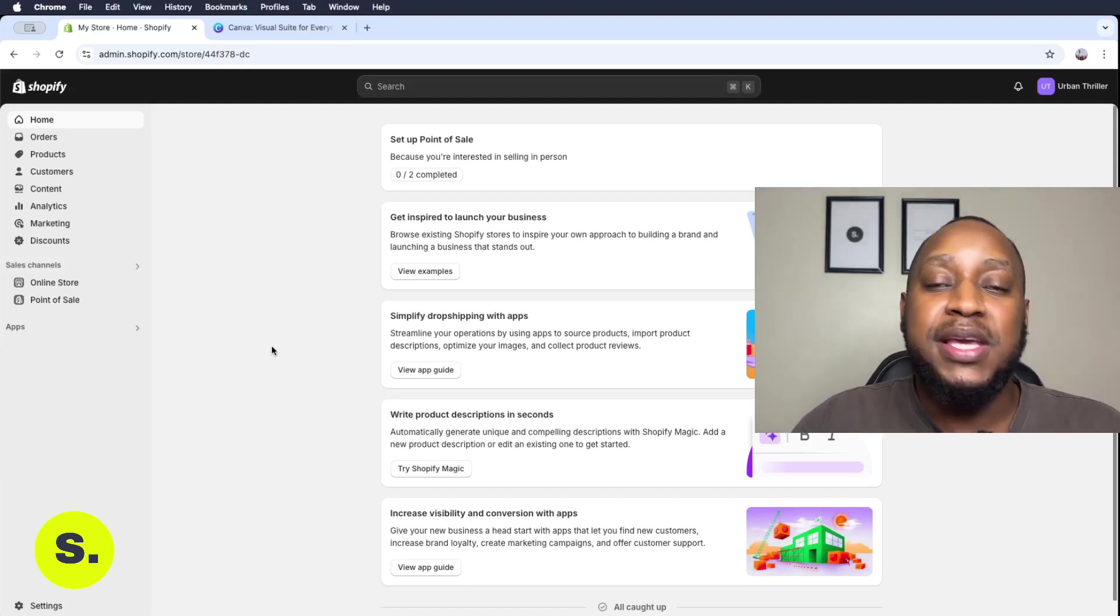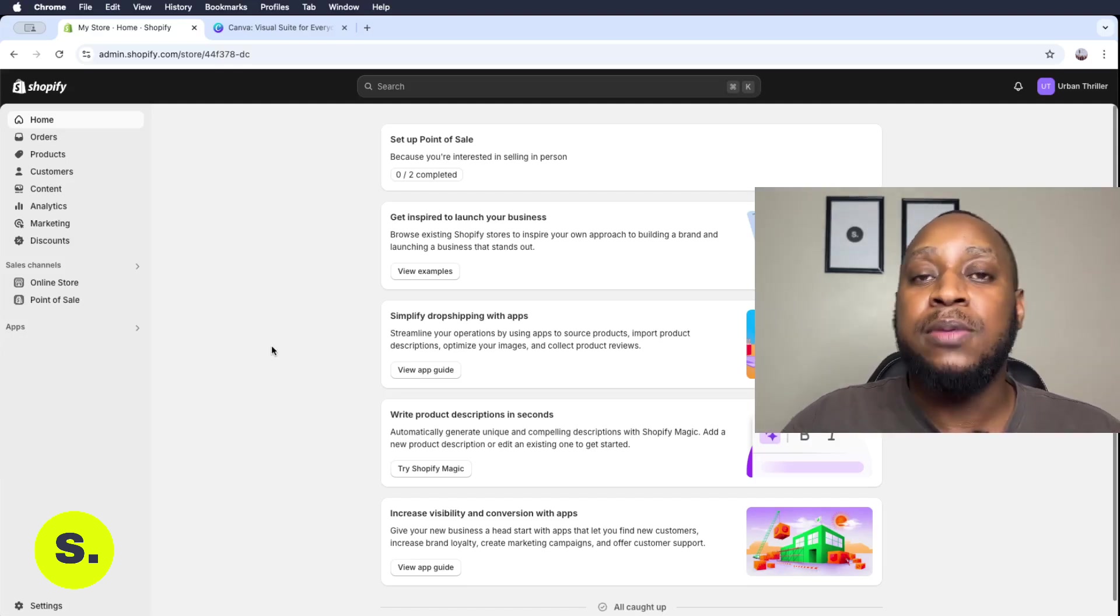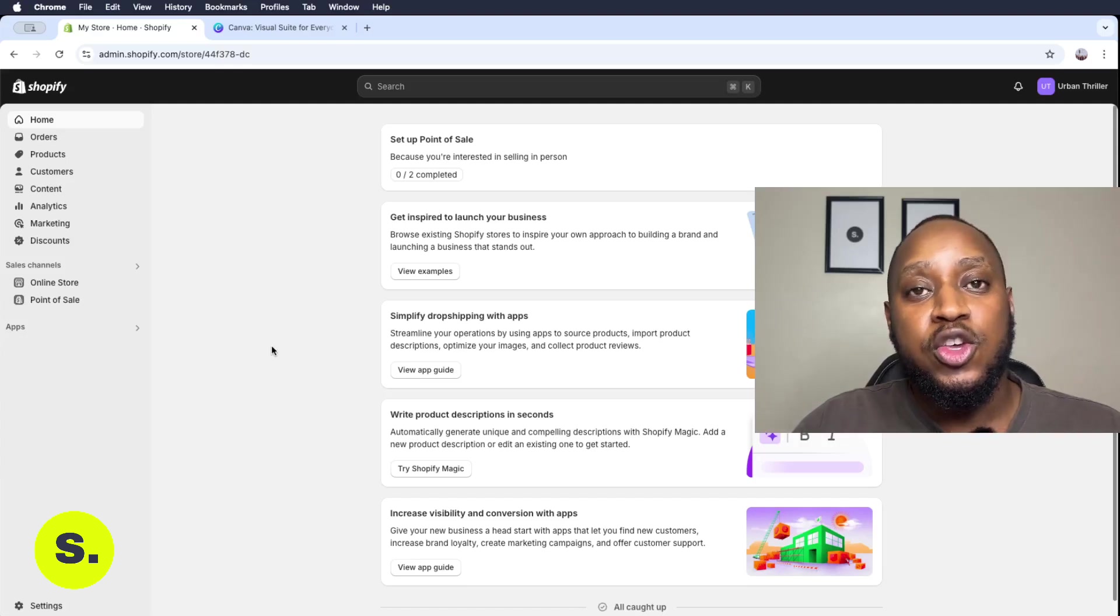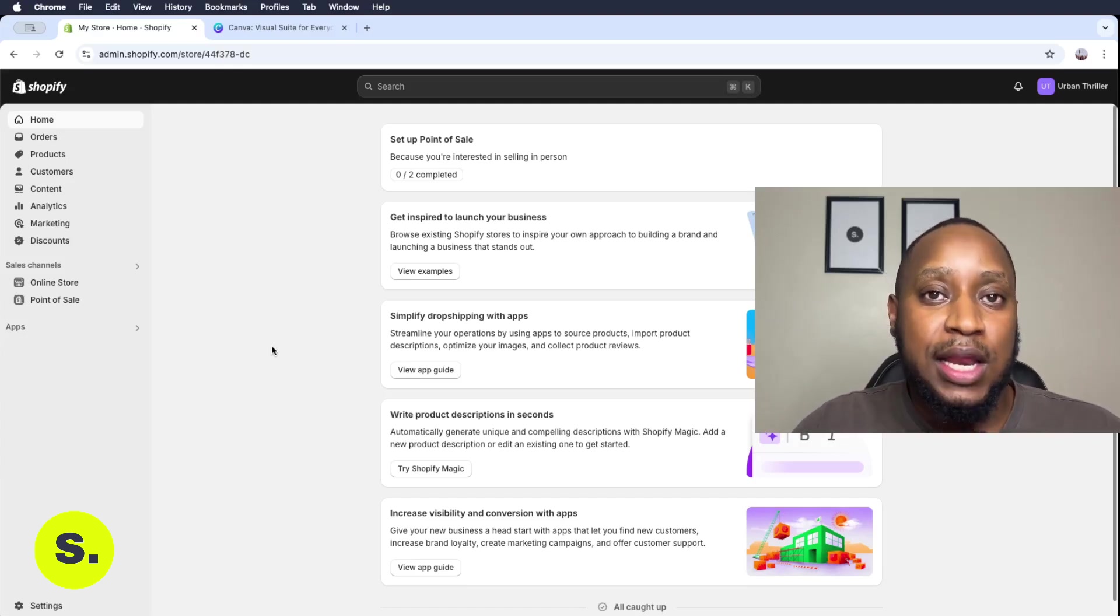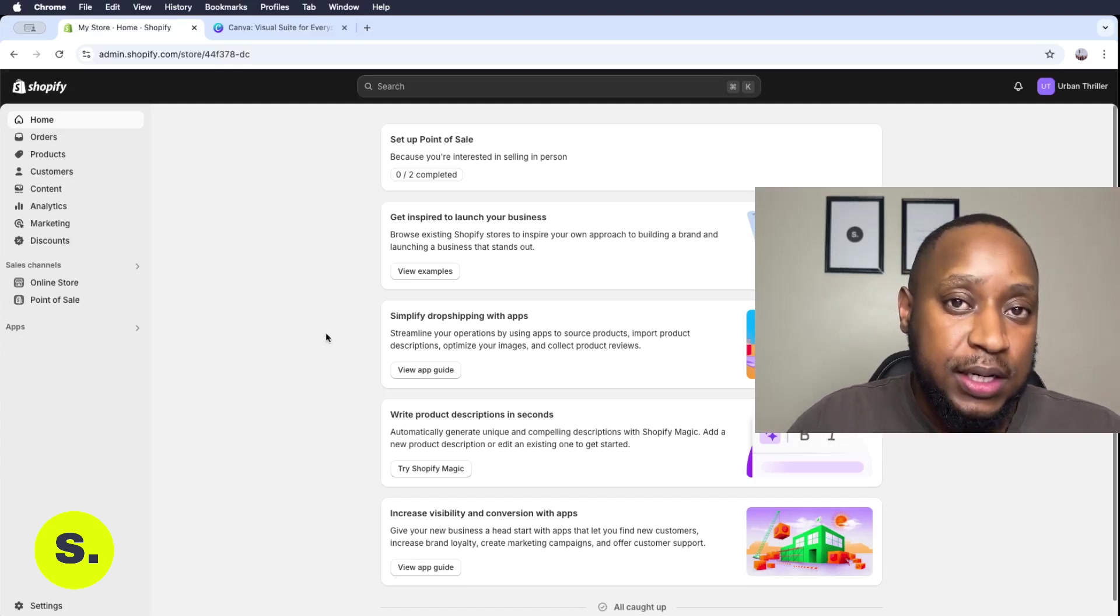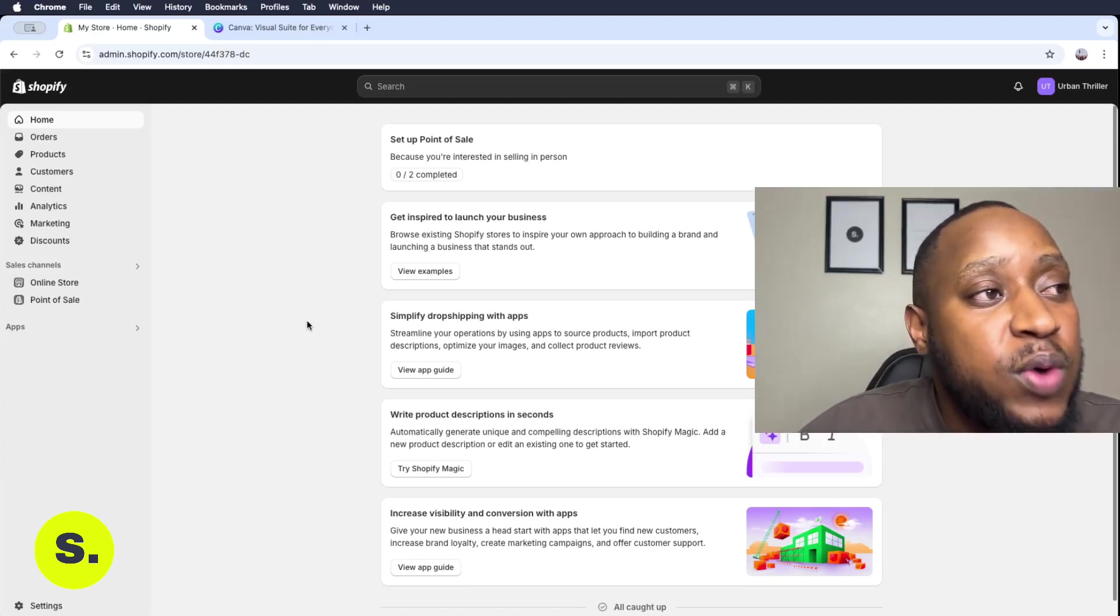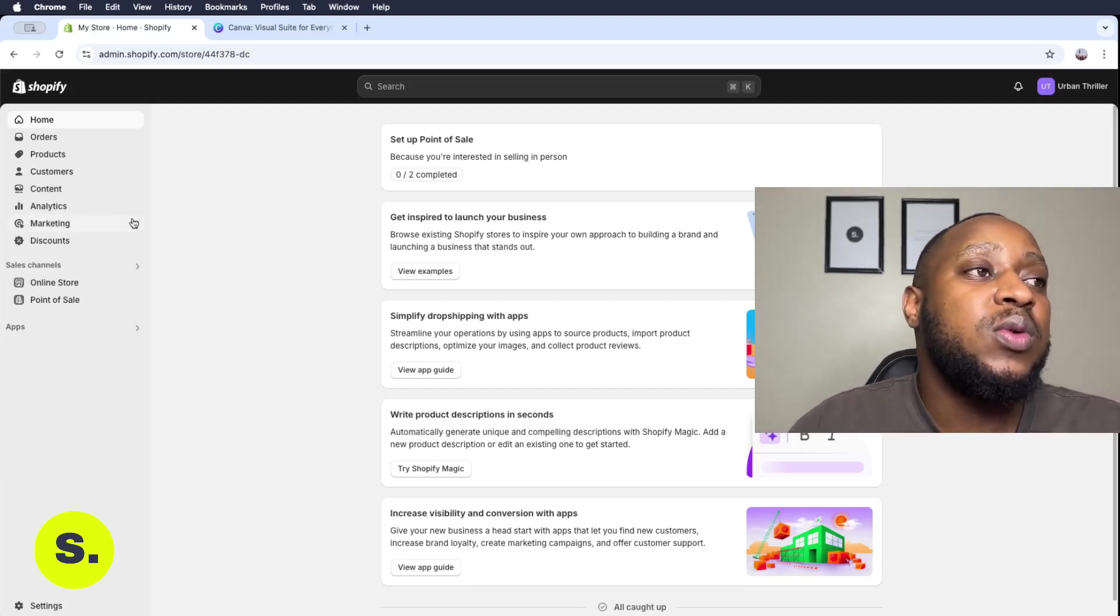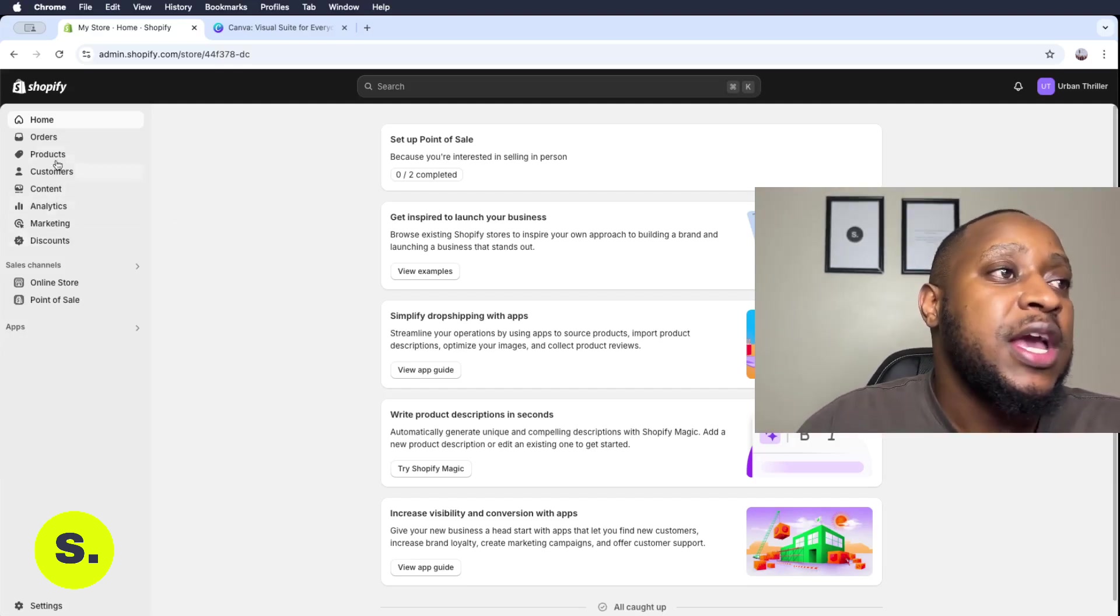Now we want to take this store live, basically making it accessible to anyone that wants to visit us using our link or our domain name. So if we want to take this live, the first thing that we want to do is, again, we are on the main menu section of our Shopify backend.